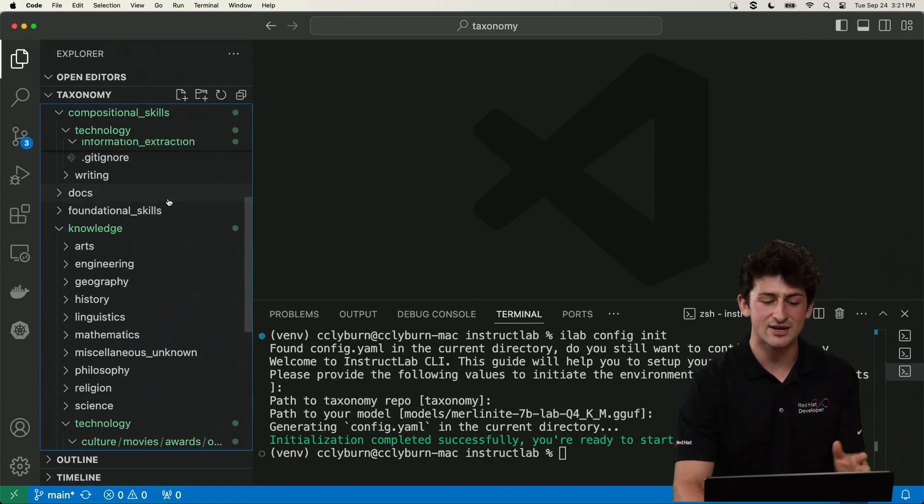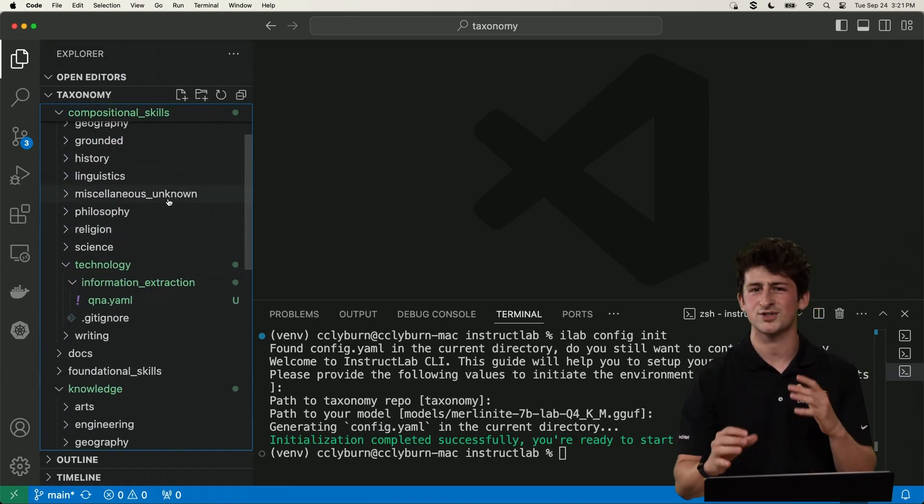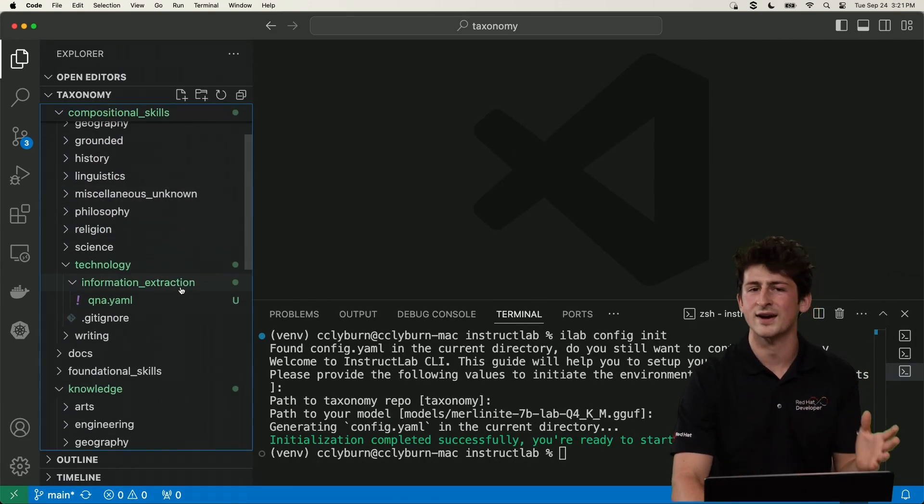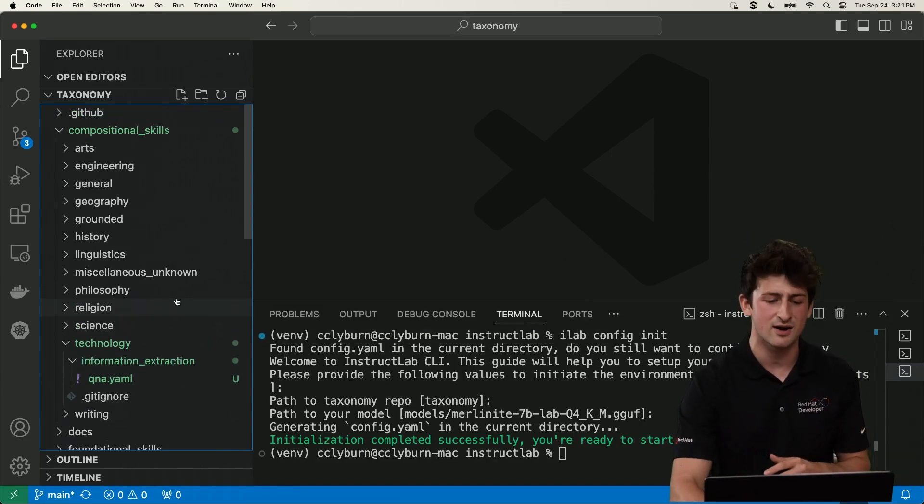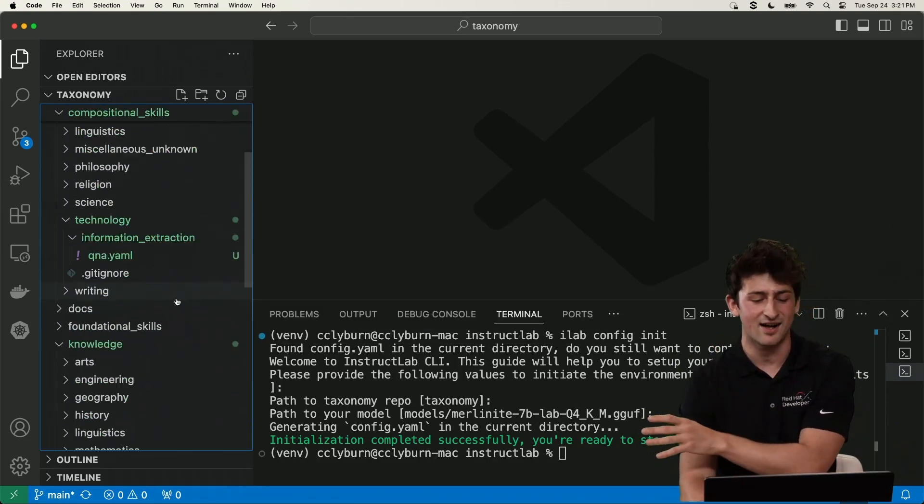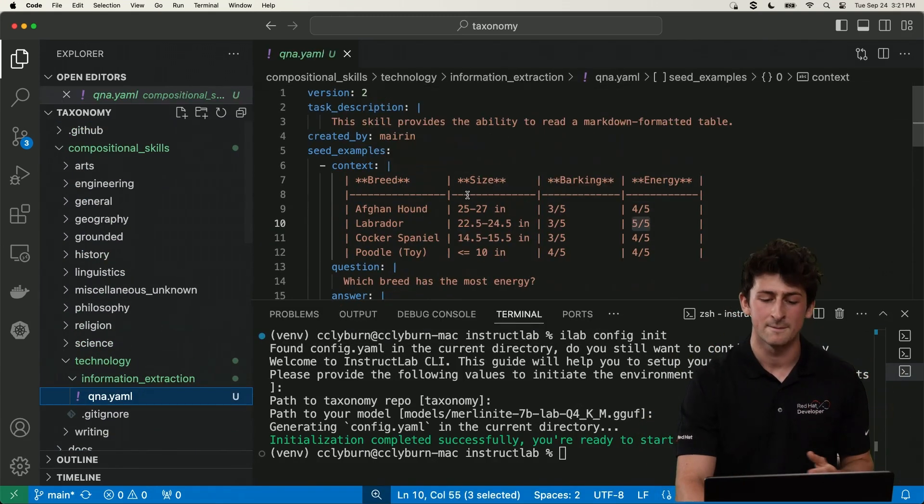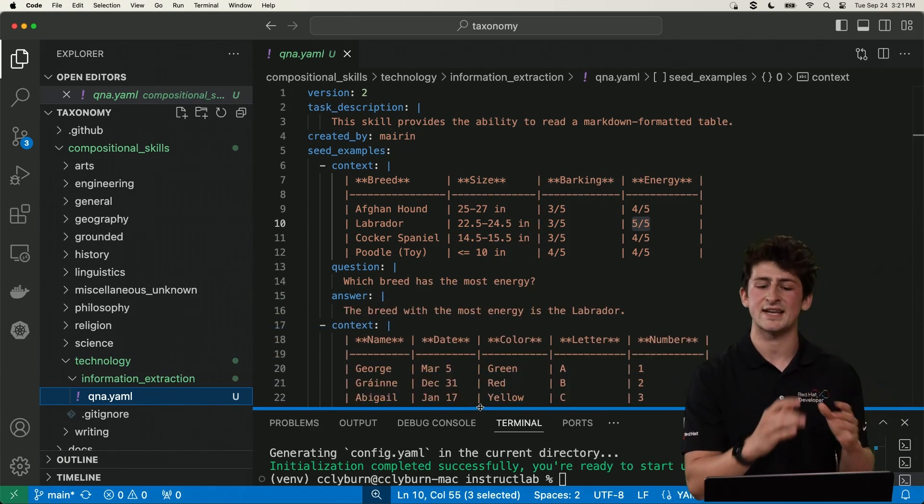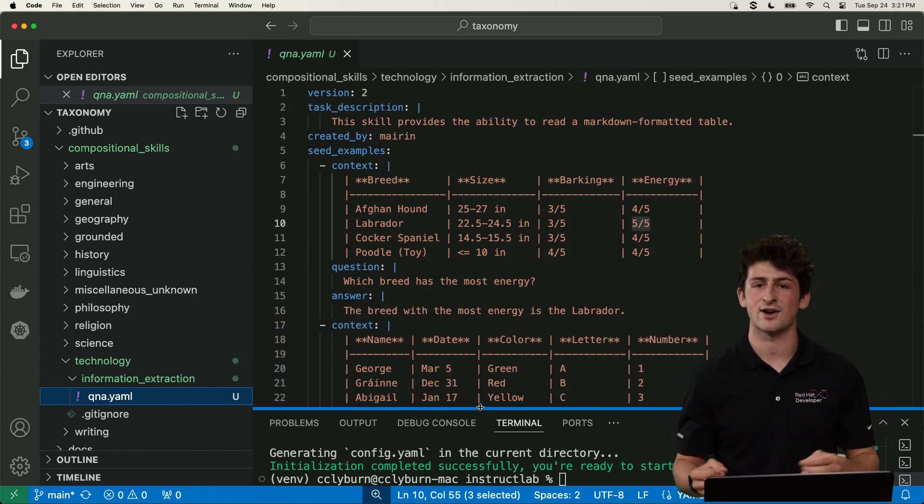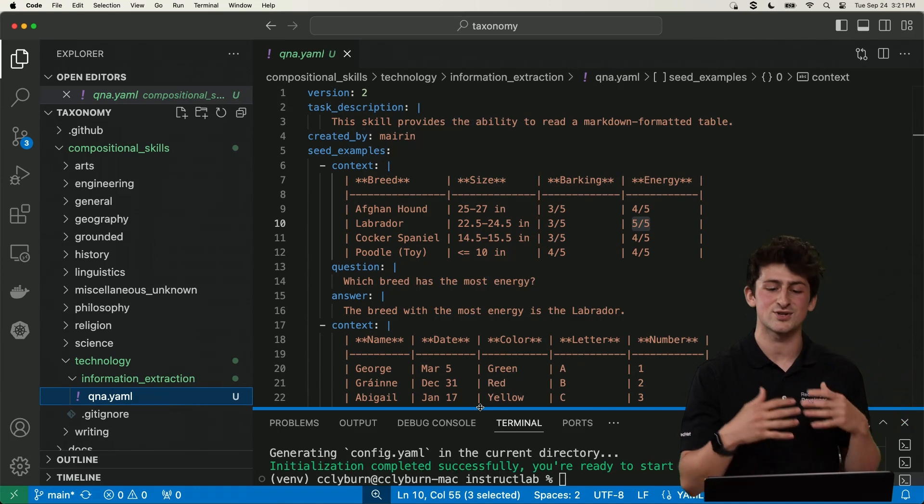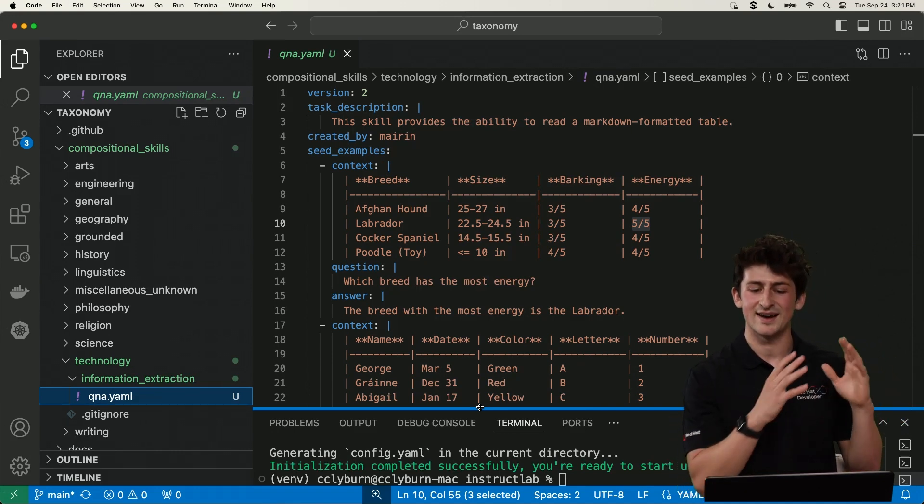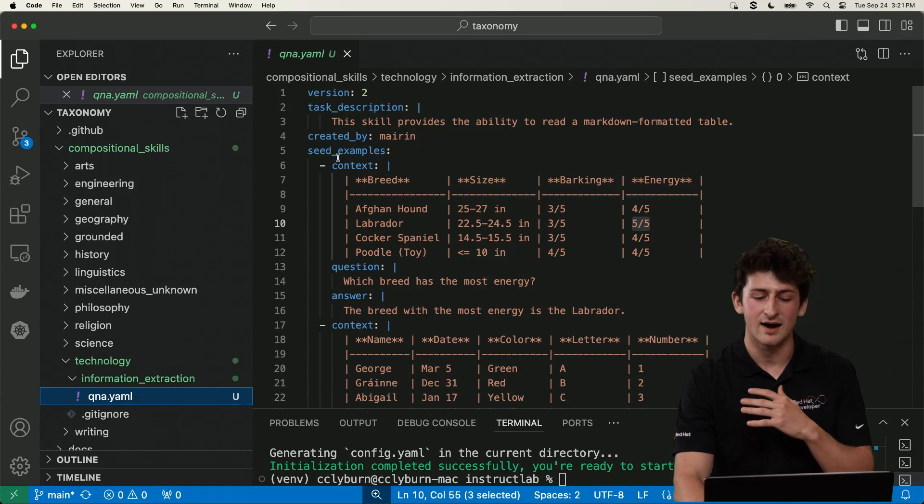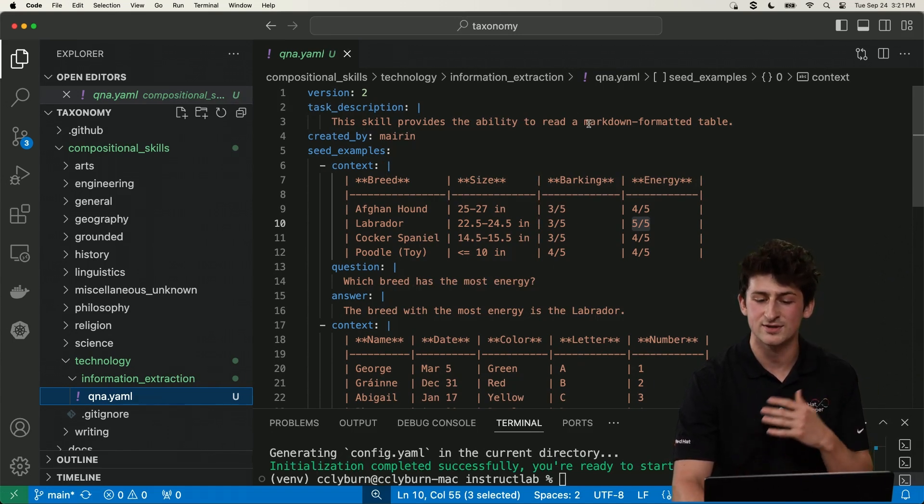Now I've actually got this taxonomy open. And you can see here on the left, this is kind of a hierarchical structure of different folders to organize the information we want to provide to the model in skills and knowledge. So let's check out a skill. So this is a YAML formatted question and answer document in plain text. So I could be anybody to contribute to this model. You don't have to be a data scientist or an ML engineer.